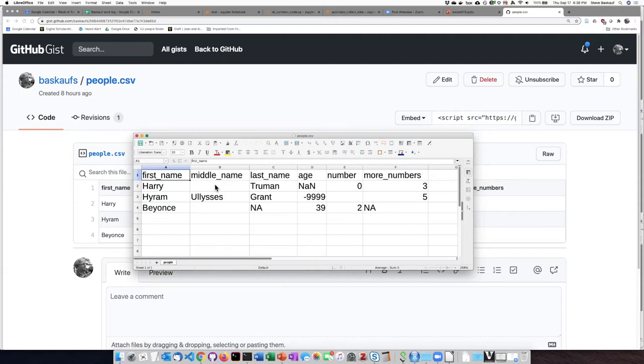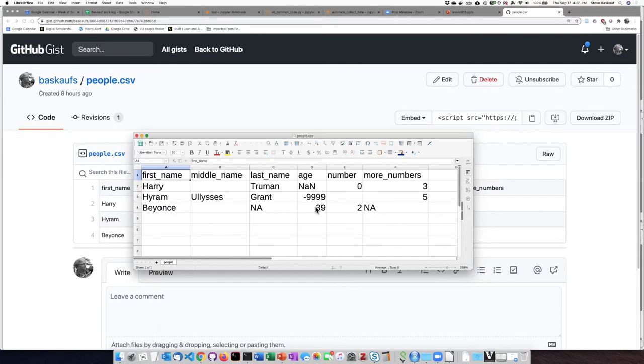Here's an example of someone who doesn't have a middle name. Here's an example of somebody who probably has a last name, but I don't know what it is. And then here are some of the different other sorts of ways that people indicate missing data.